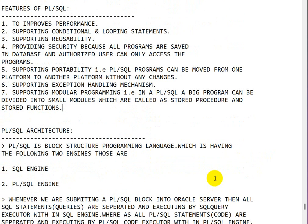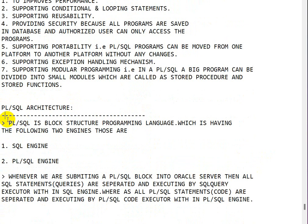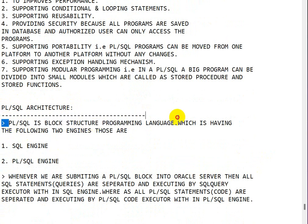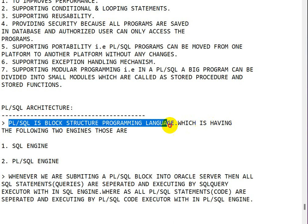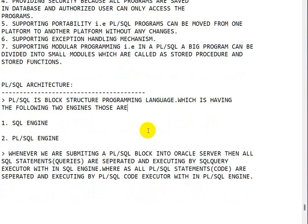PL/SQL architecture: PL/SQL is a block structure programming language which is having the following two engines. First one is SQL engine, second one is PL/SQL engine.